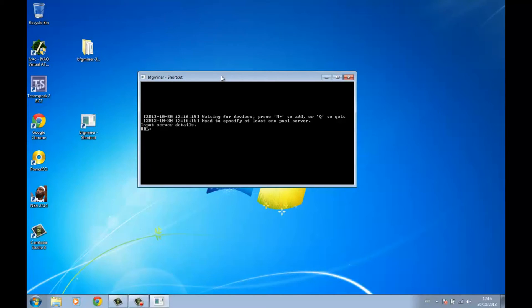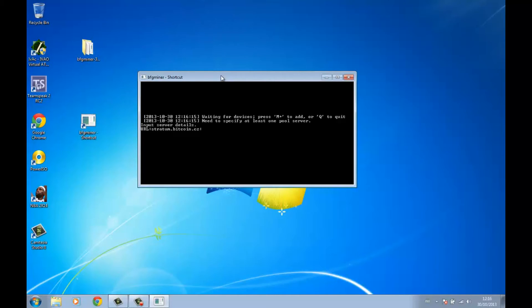For the URL, type your pool address. I'm using Stratum — bitcoin.cz/pool — so I'll type stratum.bitcoin.cz. The URL includes the port, so add colon 3333. Then enter your username — mine is cxboy.youtube — and password 123456.